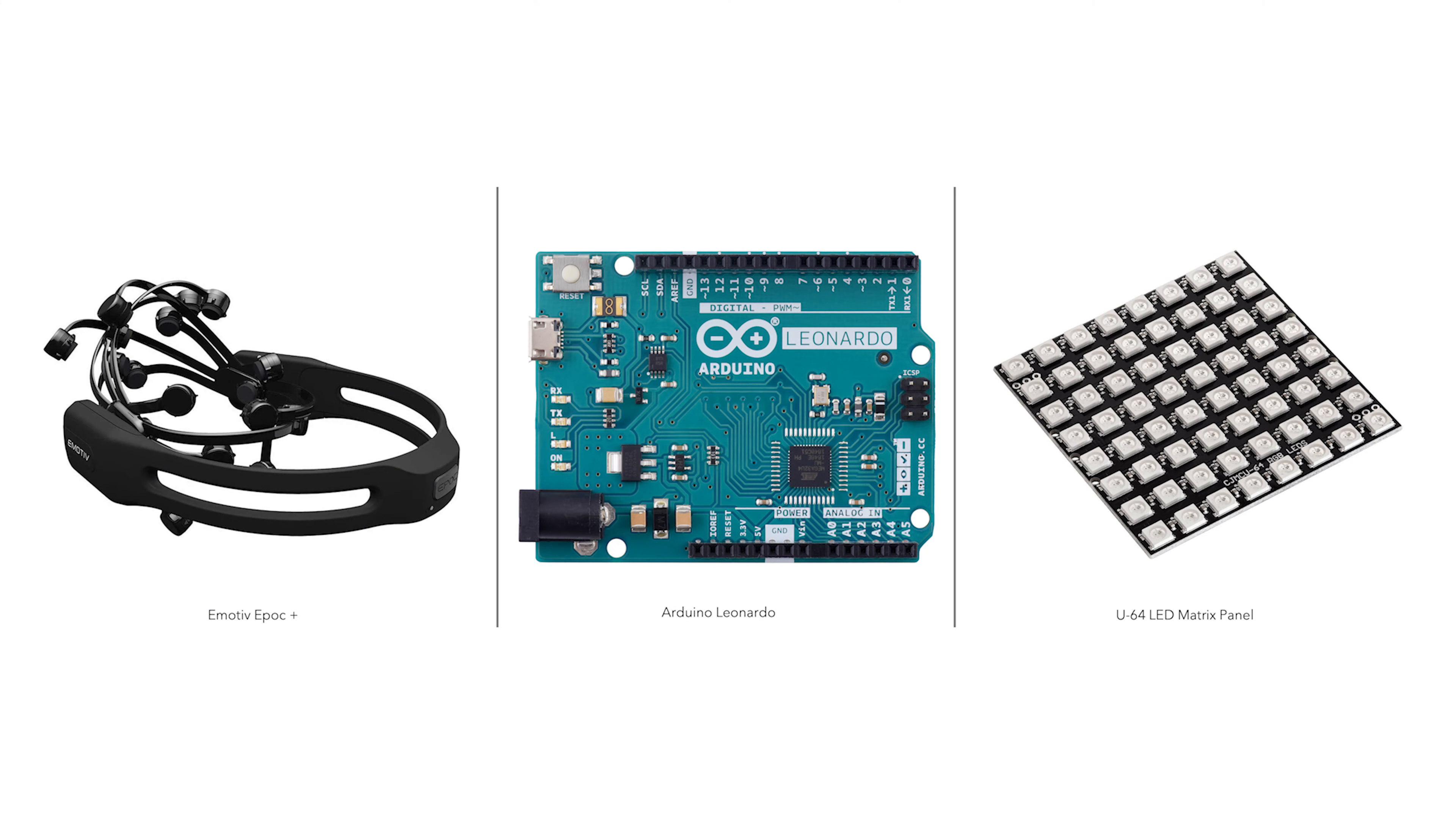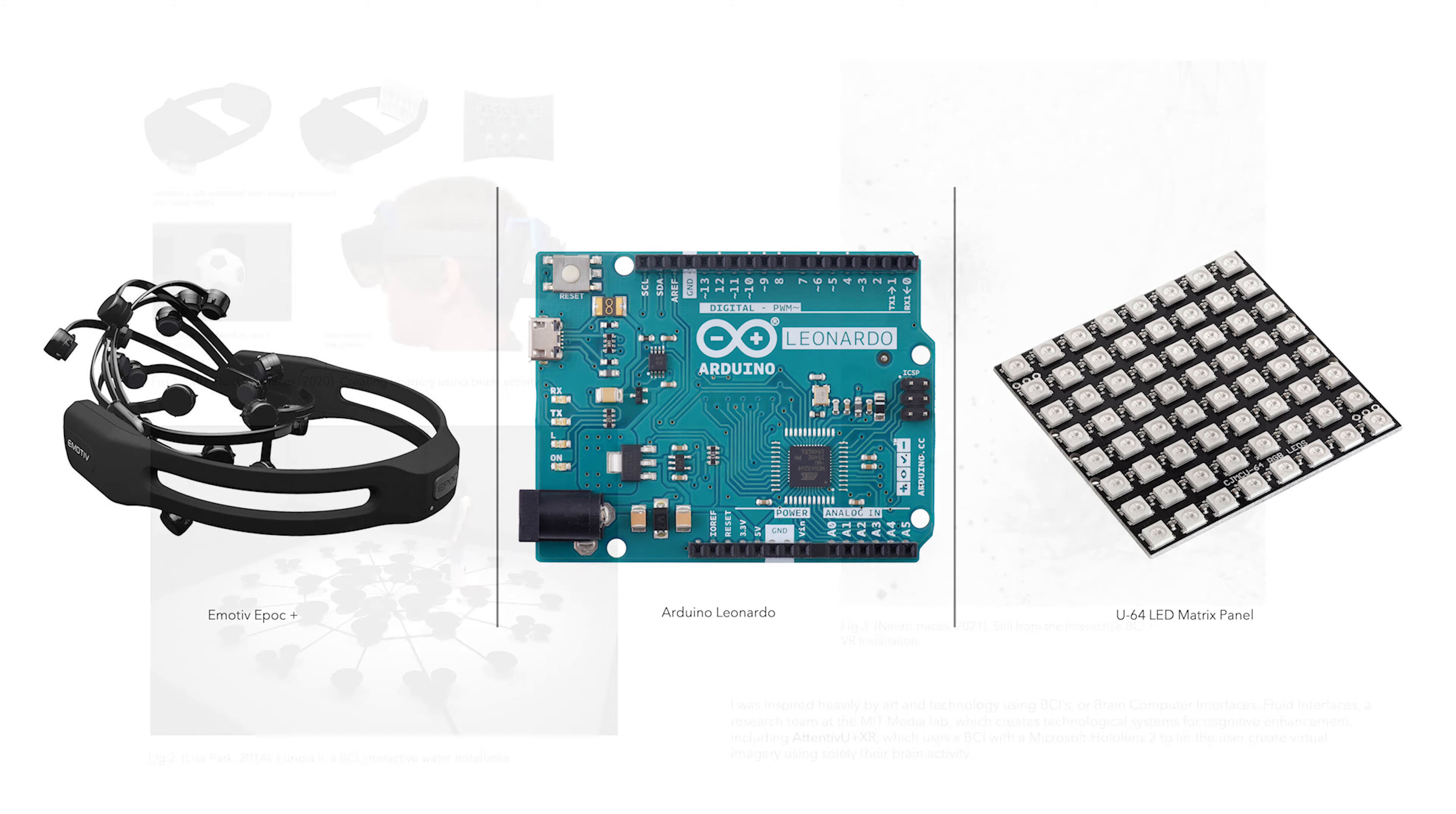To execute the idea, I used a wireless headset called an Emotive Epoch Plus, which records the brain using a process called electroencephalography, or EEG. After processing the data using an API and some C++, the data was sent to an Arduino Leonardo, which controls the RGB values of an LED matrix from data in a serial port.